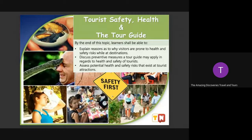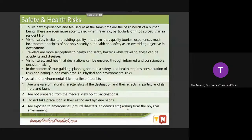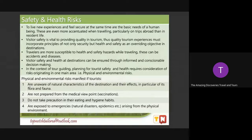So, what are the physical and environmental risks manifest in tourists? Our tourists are unaware of the natural characteristics of the destination and their effects, in particular of its flora and fauna.